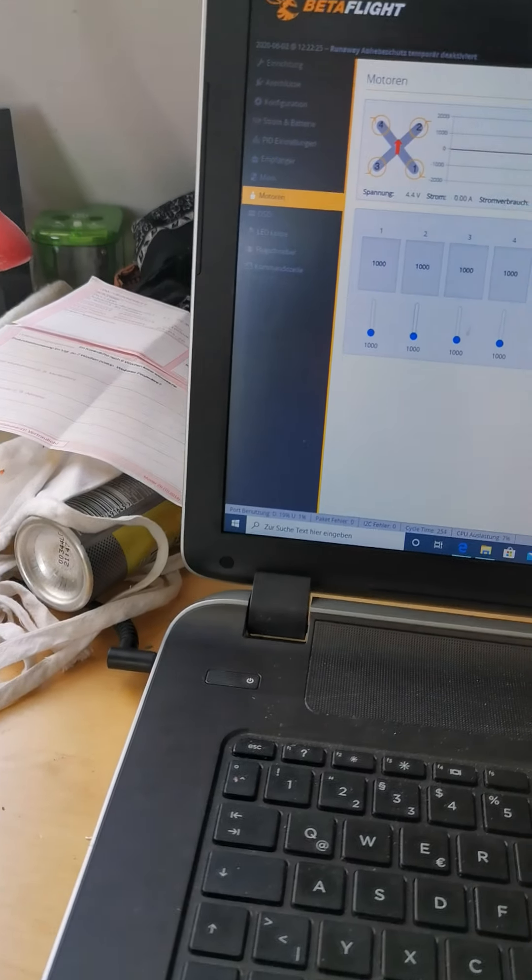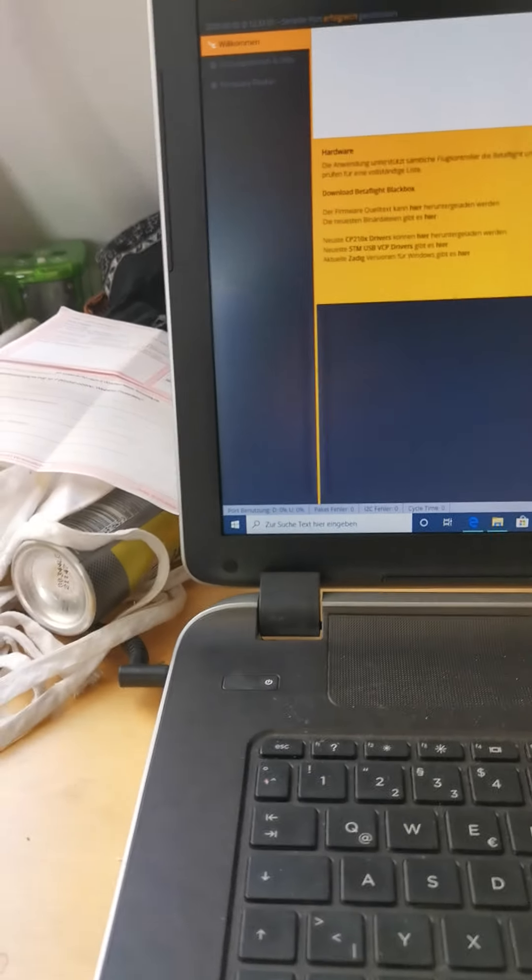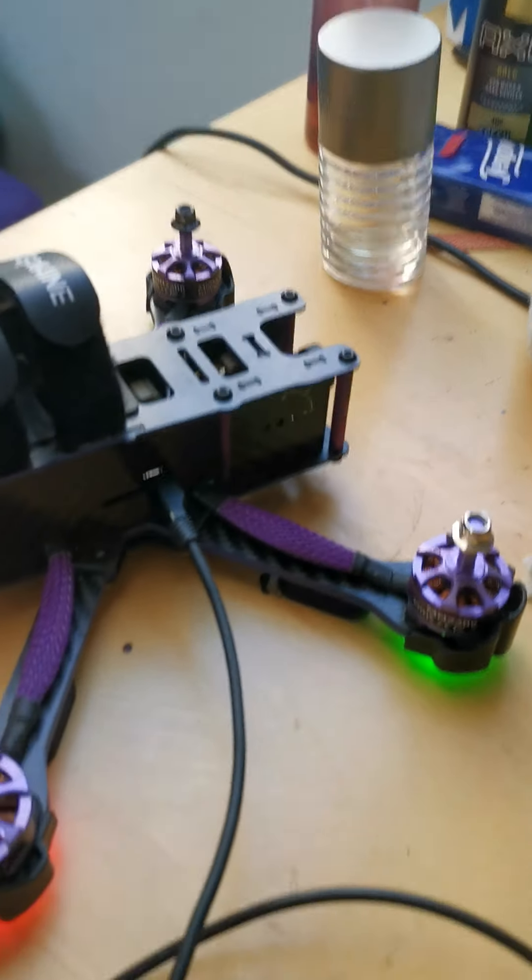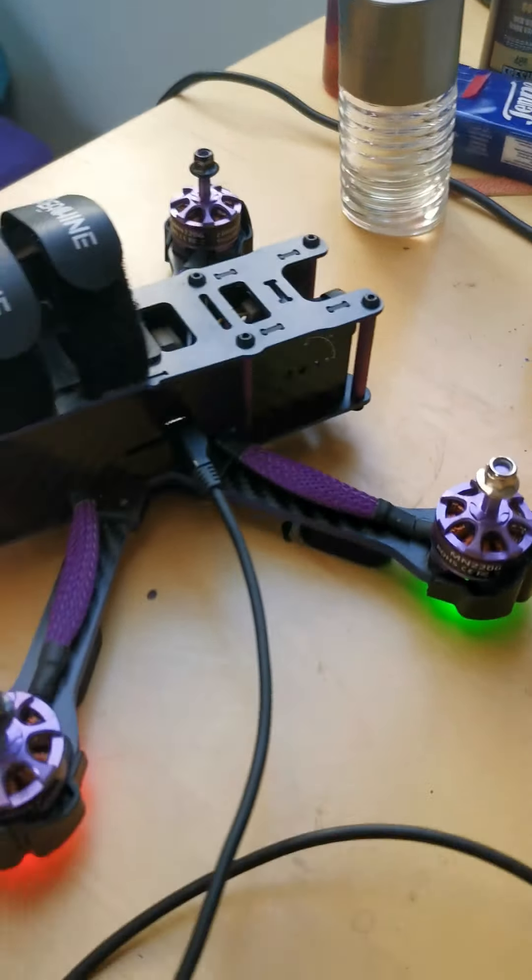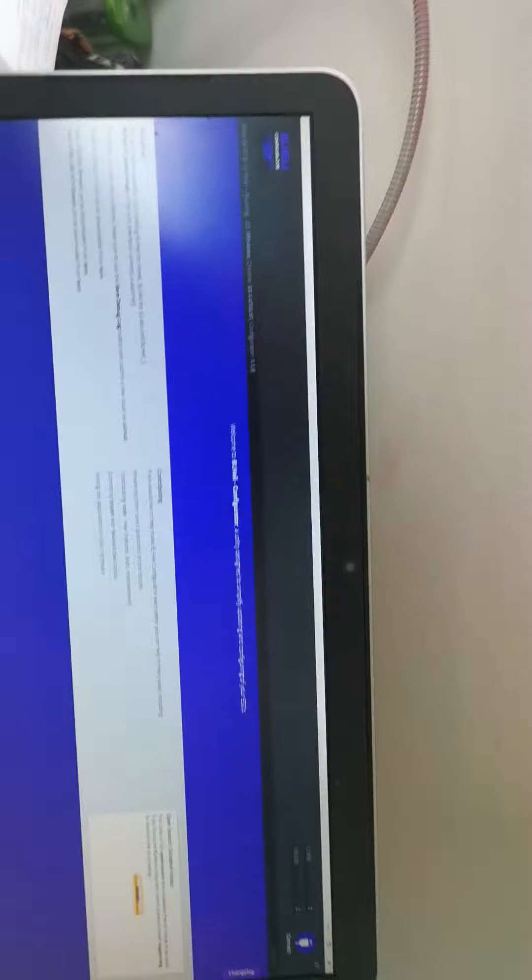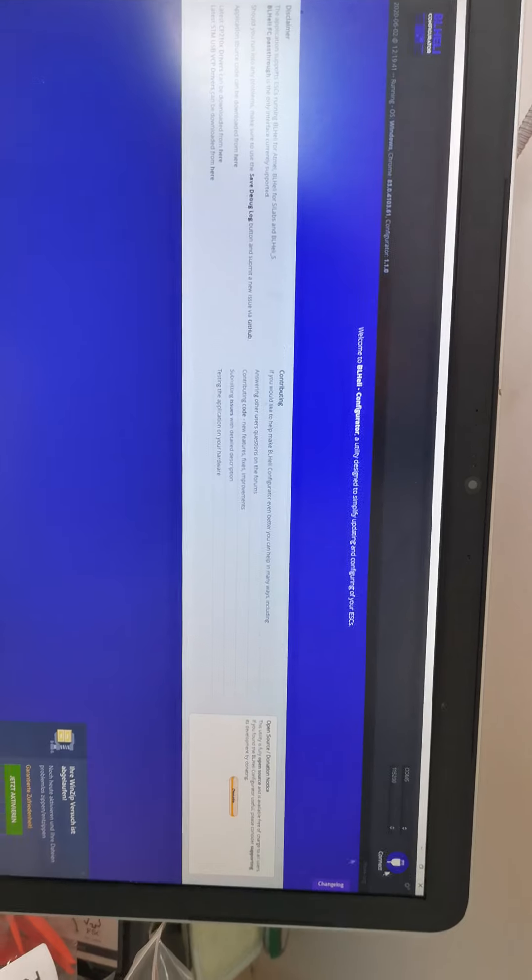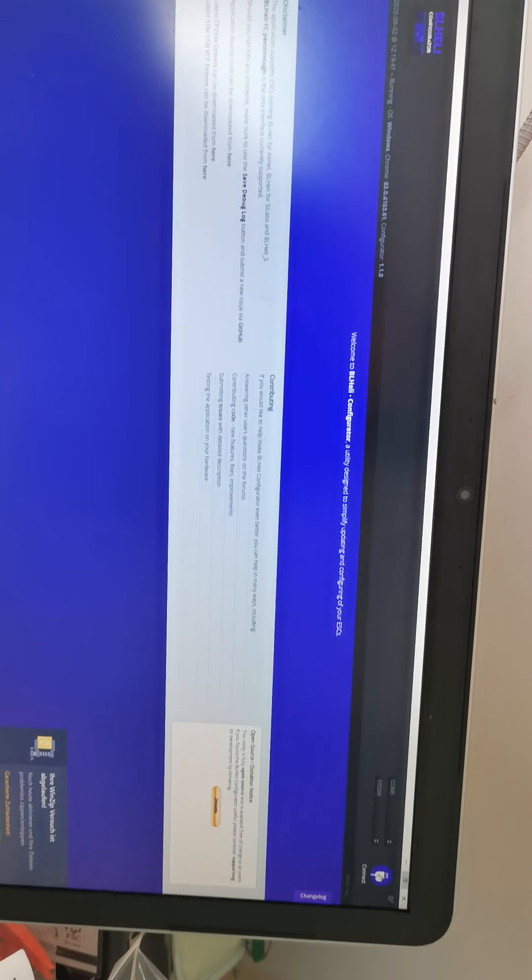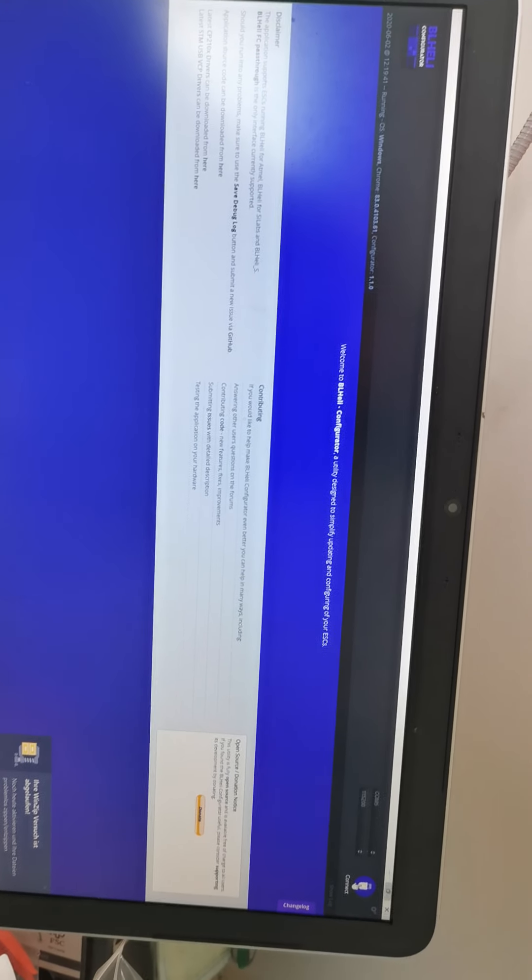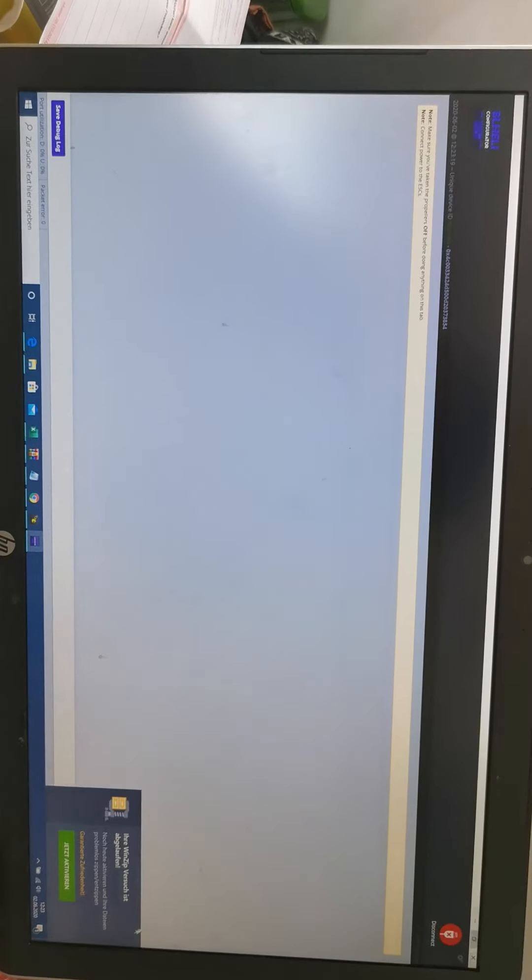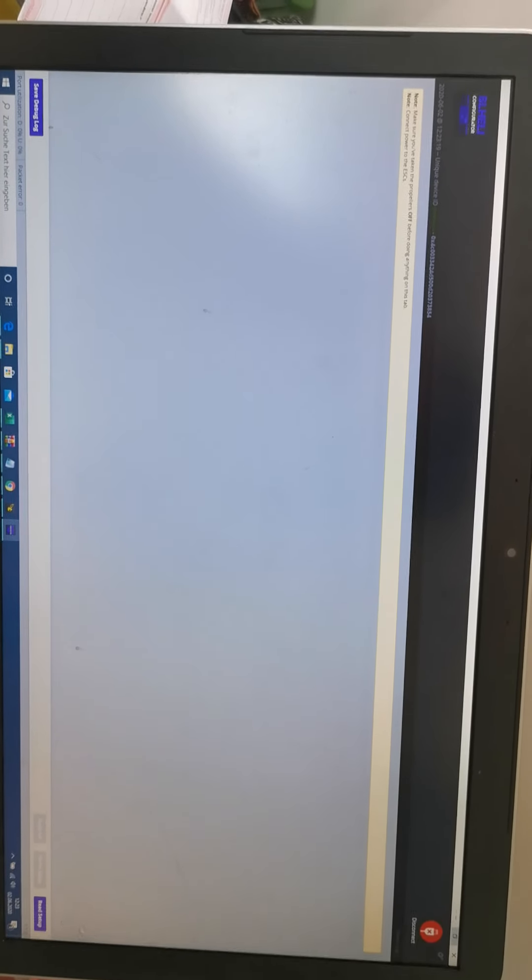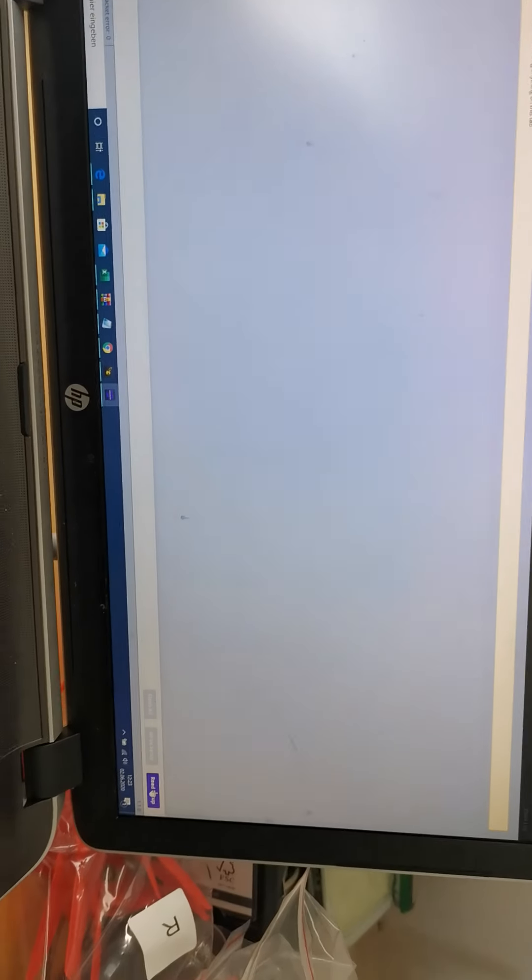And then I thought, hmm, maybe I have to flash my ESC even if it's not necessary normally. But then I tried to flash my ESC in BLHeli and I connected with my drone. And when I hit Read Setup.